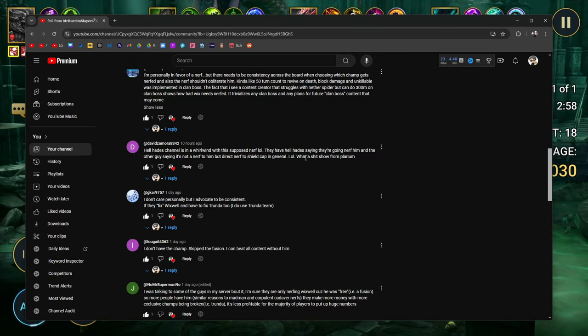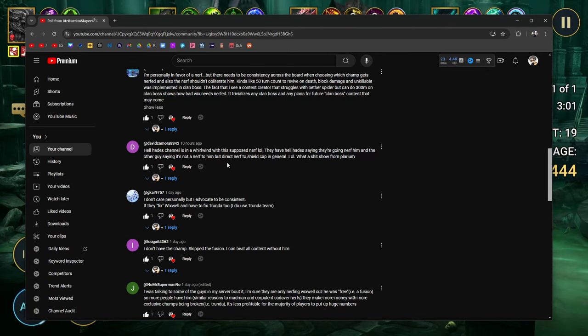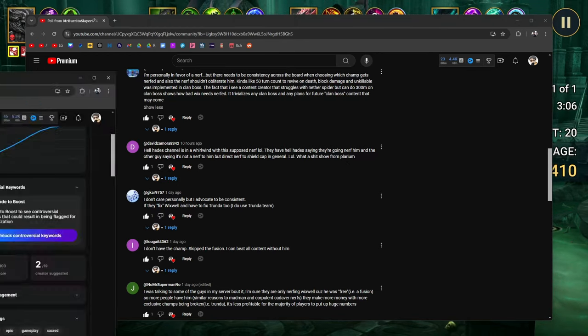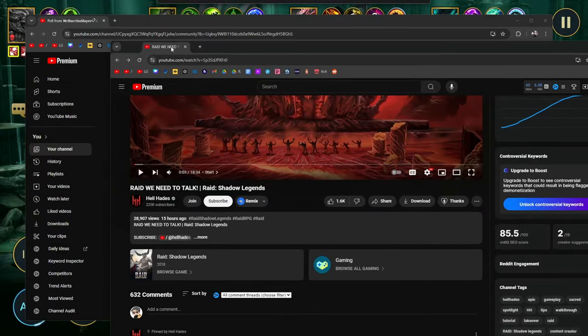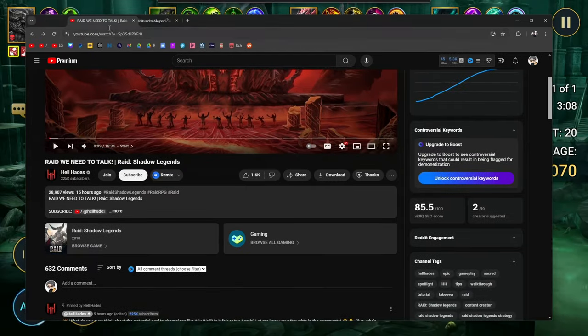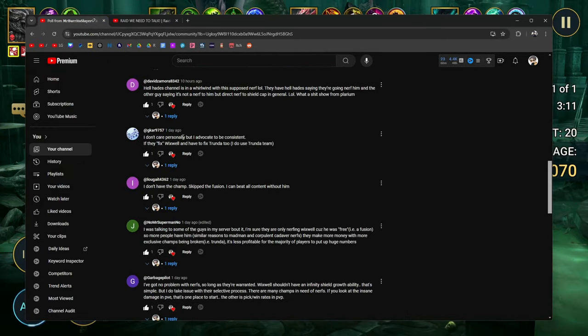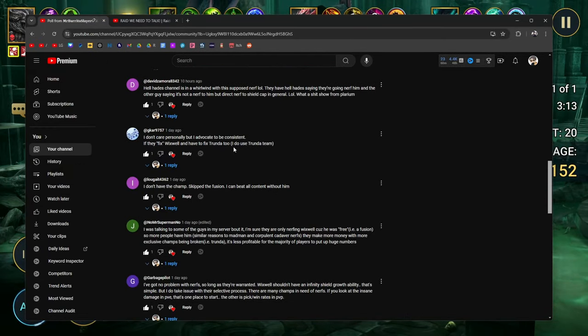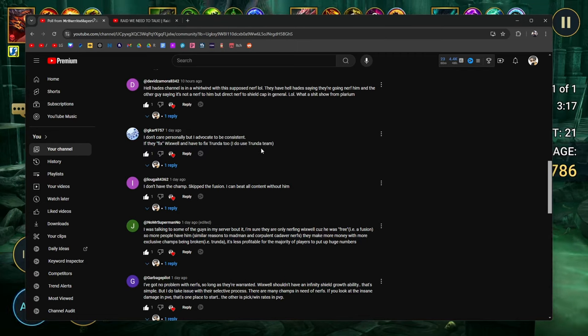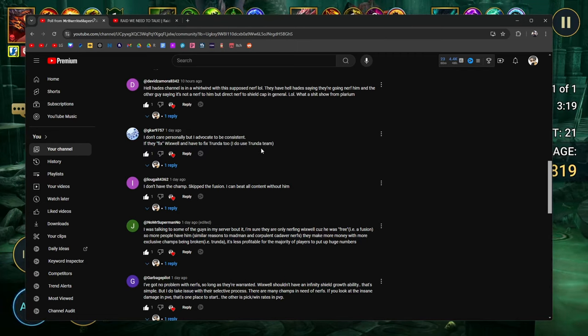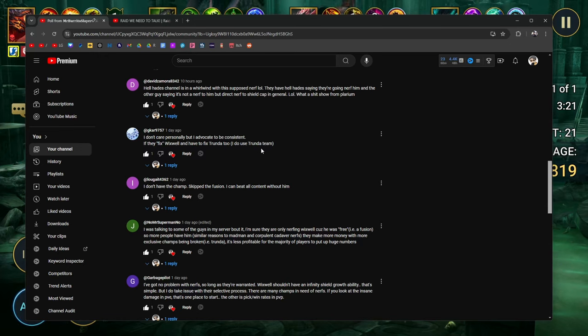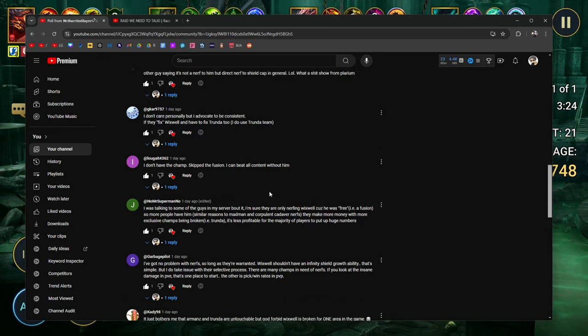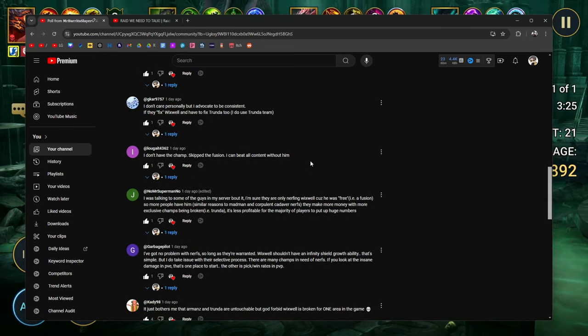It trivializes any clan boss and any plans for future clan boss content that may come. Yeah, this is a huge thing. And I don't know what content creator this is specifically, but I think that's interesting that yeah, somebody's doing 300 million in clan boss but struggling with nether spider. Hellhades's channel is in a whirlwind with this supposed nerf. They have Hellhades saying they're going to nerf him, and the other guy saying it's not a nerf to him, but a direct nerf to the shield cap in general. What a shit show from Polarium.